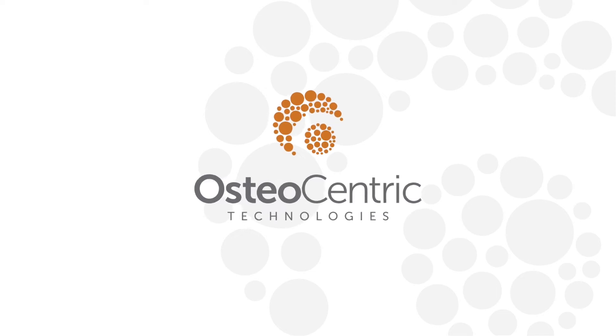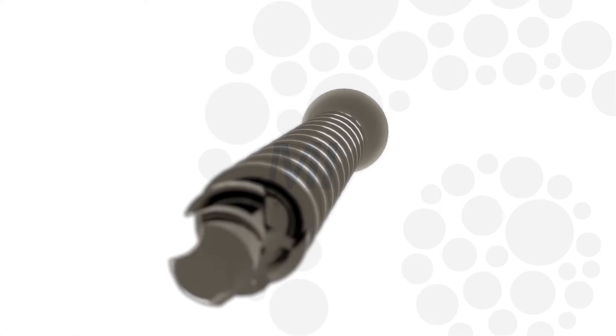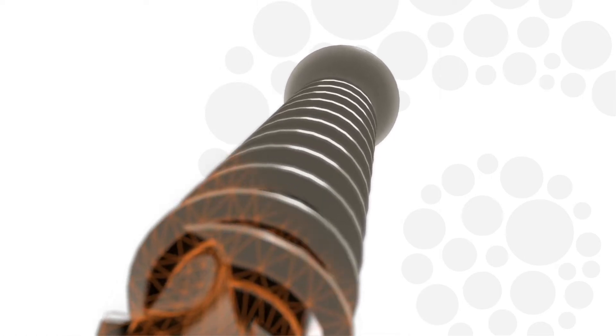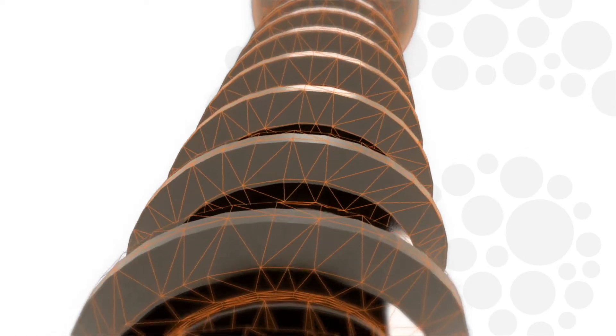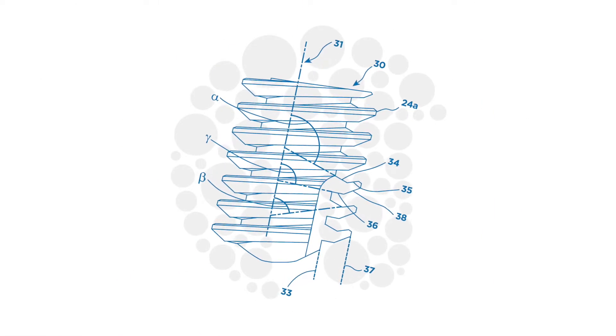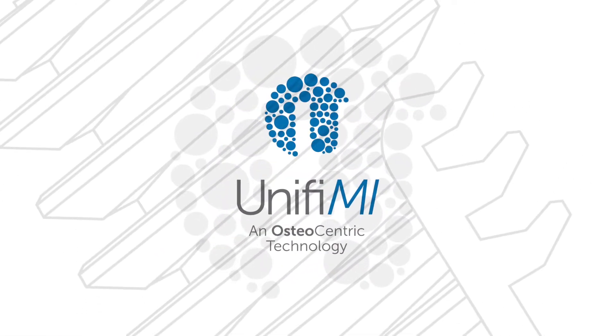OsteoCentric technologies pioneered mechanical integration, or MI, a less invasive method to prepare and instantly secure an implant to normal or osteoporotic bone utilizing the world's first integrated thread geometry called UniFi-MI.